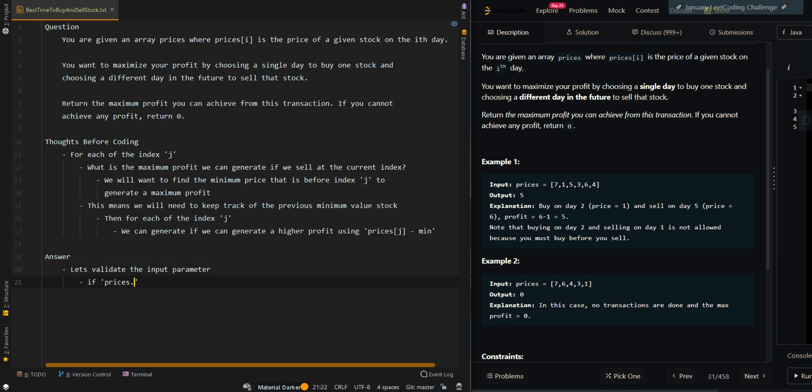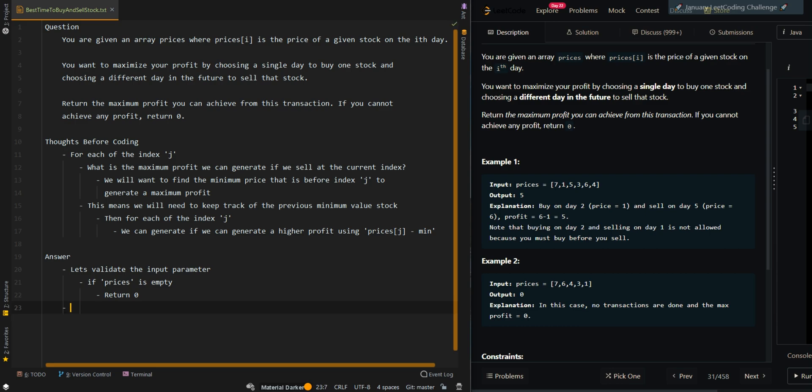If prices is empty, then there's just no stocks to buy or sell. So we're going to return 0 as profit. We're going to create two variables: max_profit, which will initially be equal to 0.